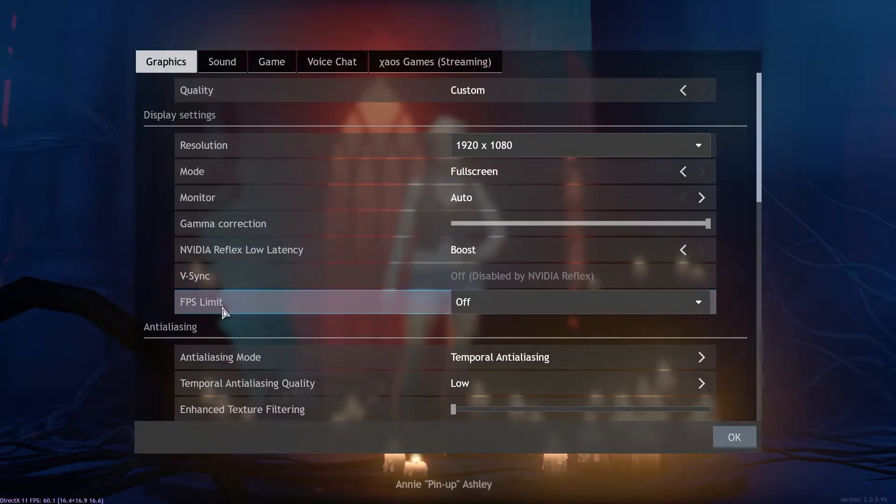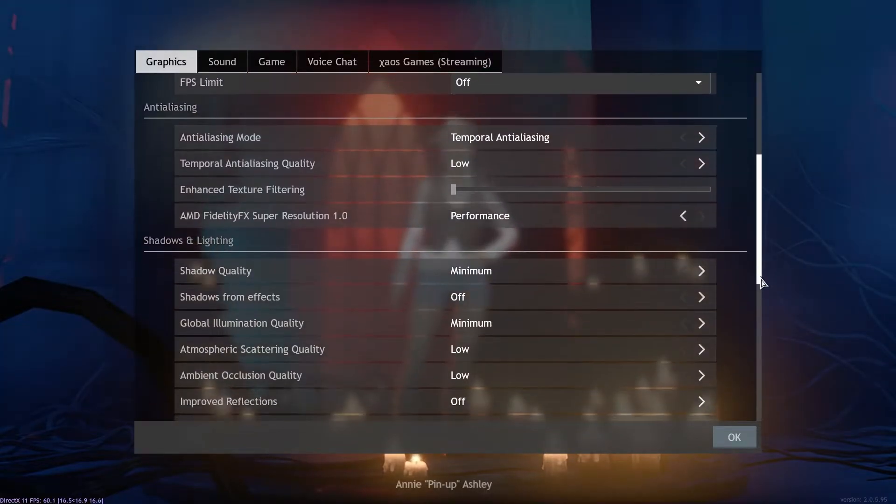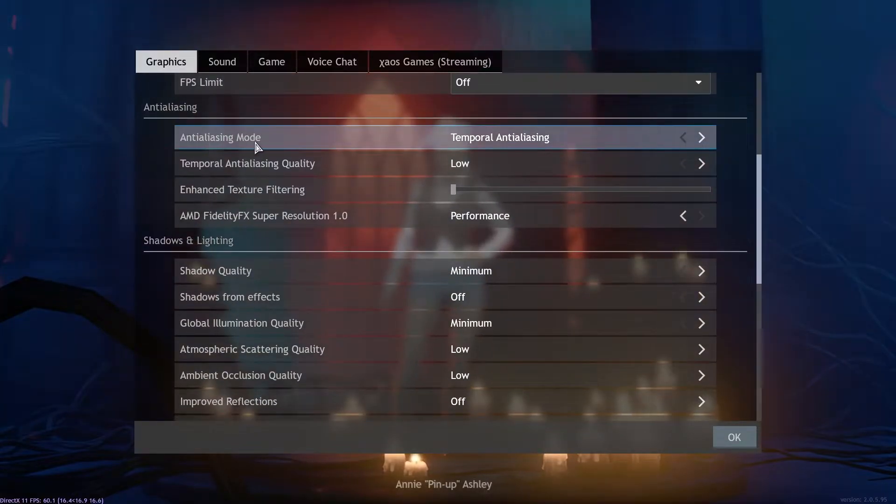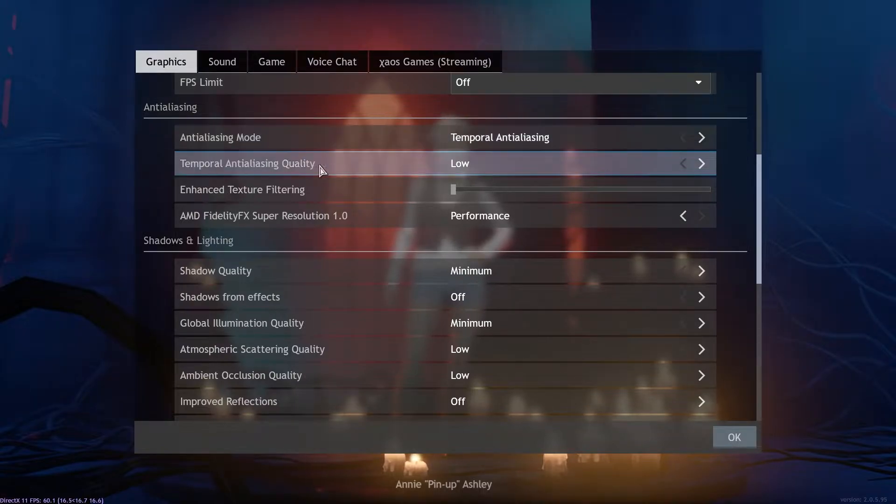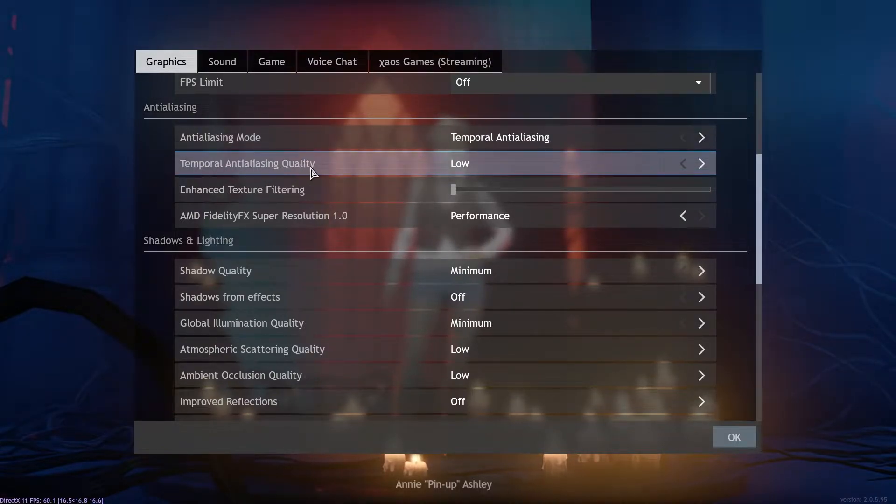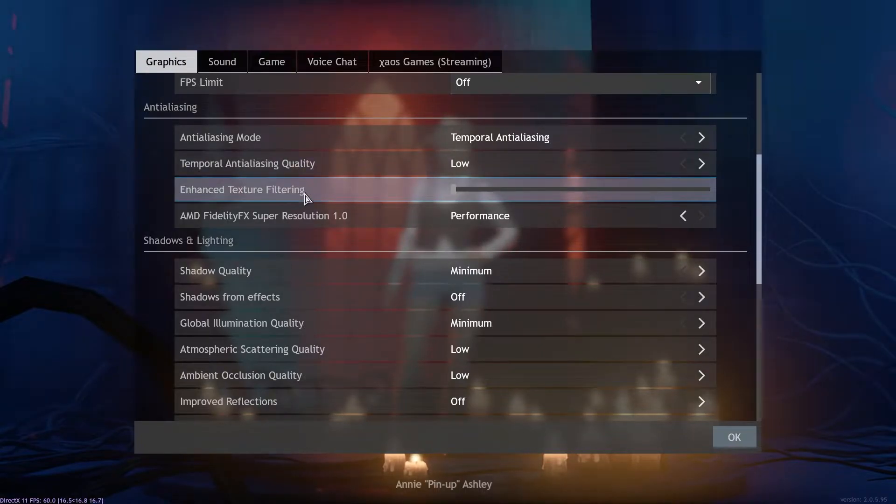FPS limit select off, anti-aliasing mode select temporal, temporal anti-aliasing quality select low, enhanced texture filtering select like this.